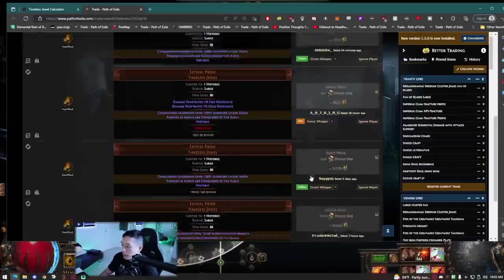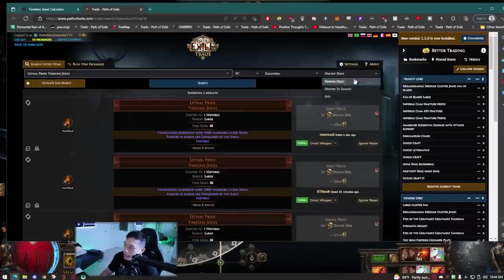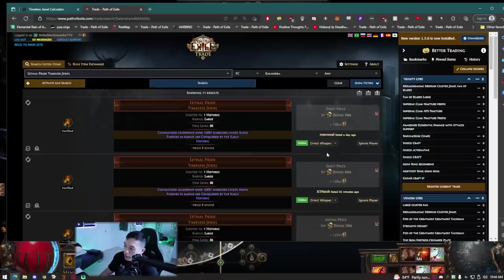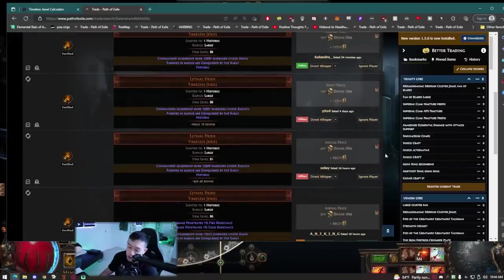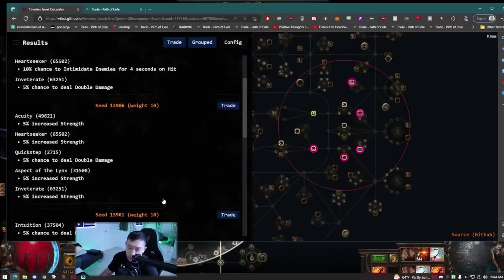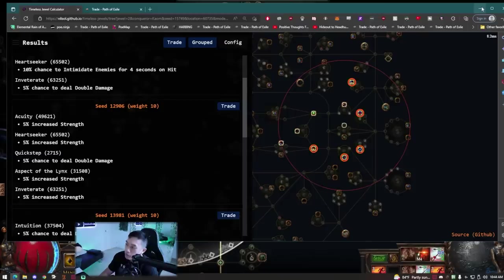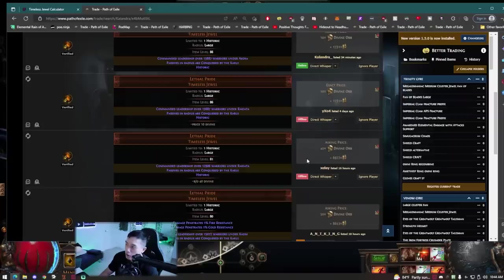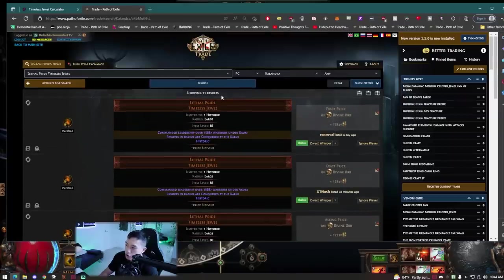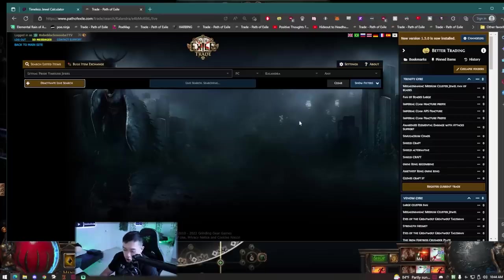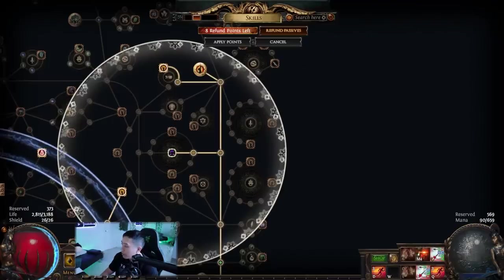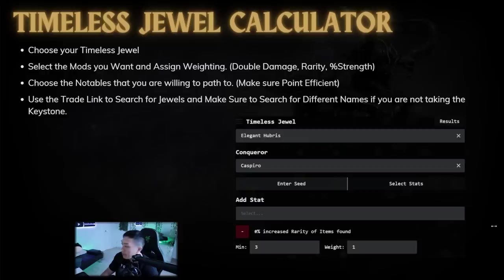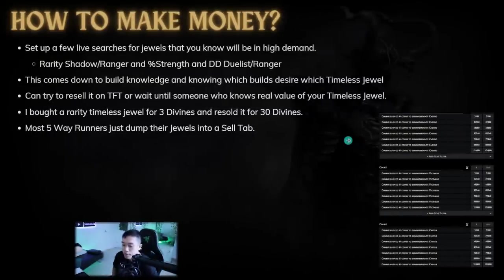The nice part about this is you can search it right here and eventually someone's going to put a jewel up and they're not going to know what it costs. And if you're online all day because you just have nothing better to do, then you could theoretically search it up and be able to do a live search. So what you do is say you go here and then you activate live search. And as soon as someone shows up, you can whisper them immediately and buy it. So that is pretty much how you can snipe it and use the tool to be able to look up the perfect timeless jewel for yourself.